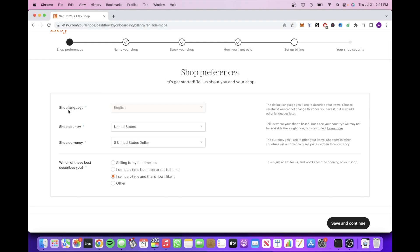So you would put your shop language, your shop country, your shop currency, and then choose one of these four options. I'm personally just going to select I sell part-time and that's how I like it as an example. Click Save and Continue.